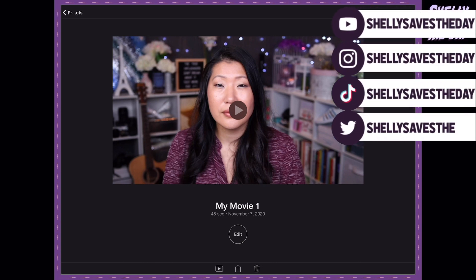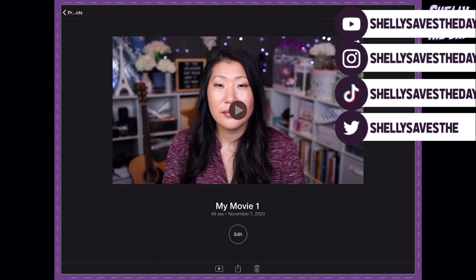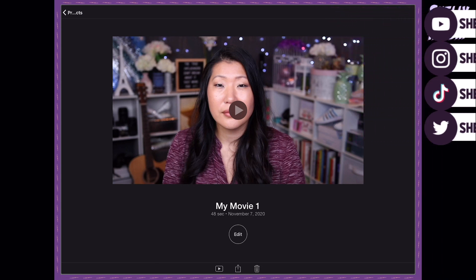Hey everyone, today we are looking at one of the cool exciting updates to iMovie on iOS and iPad devices.